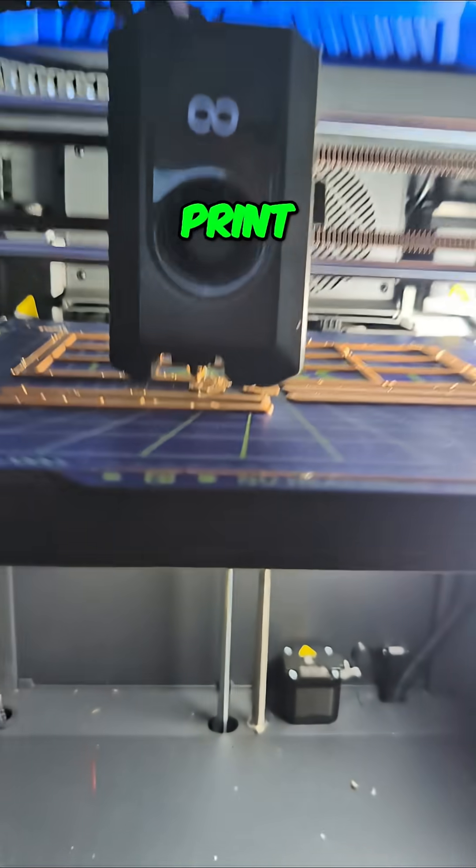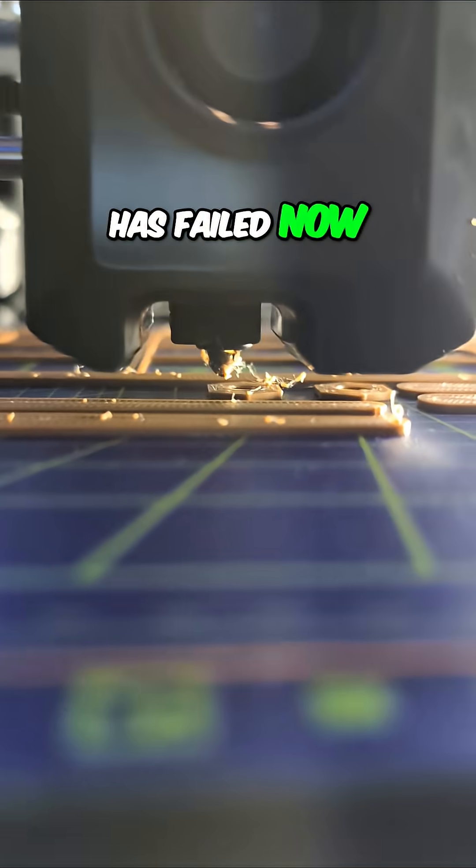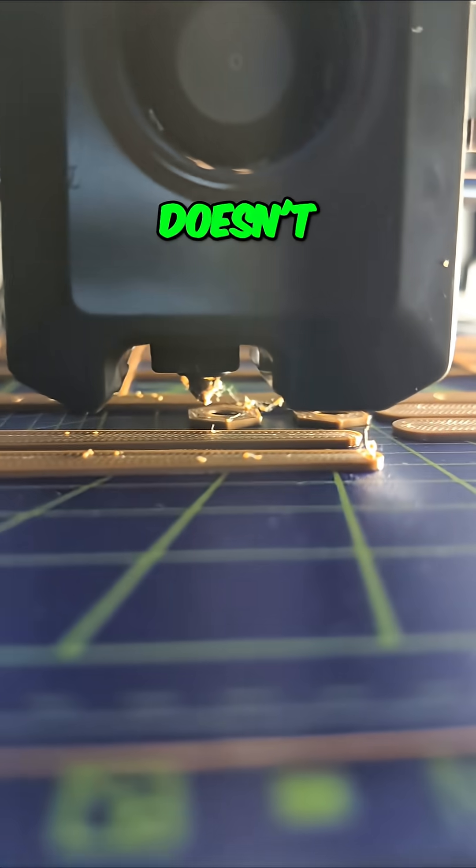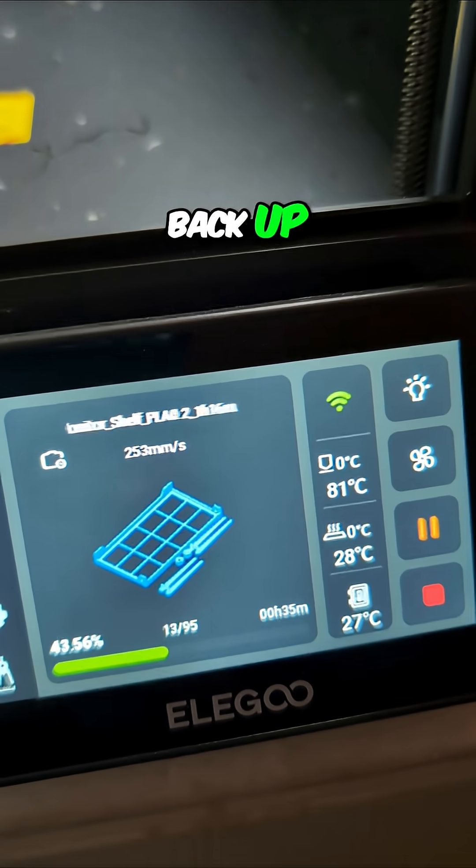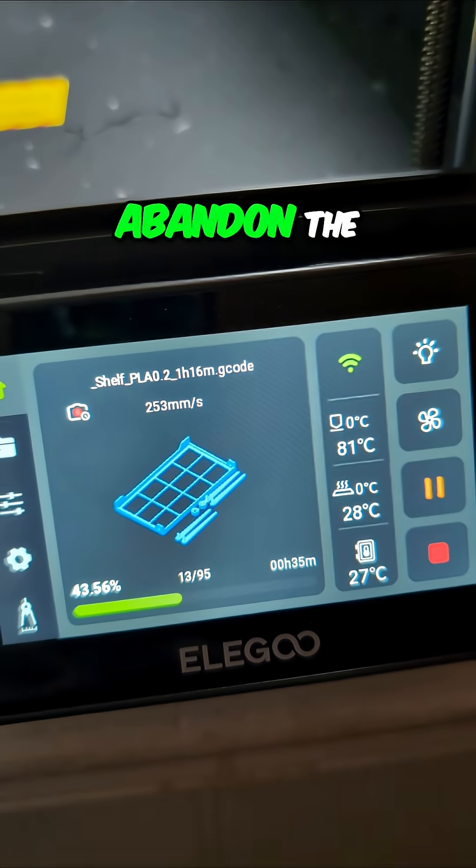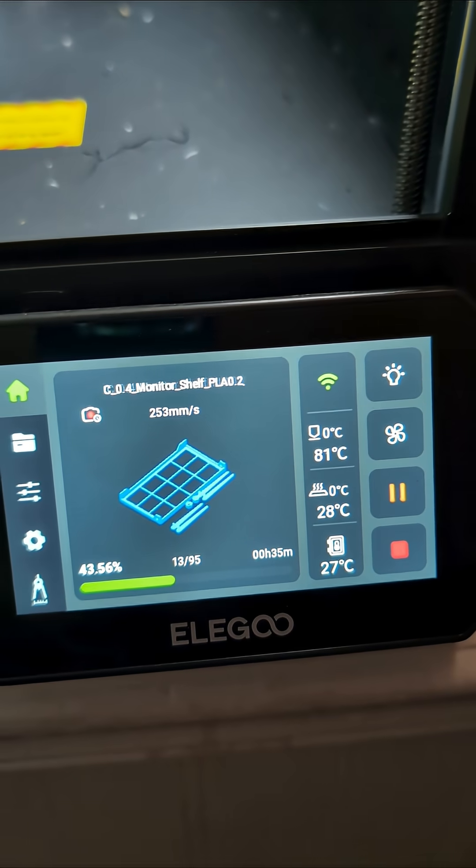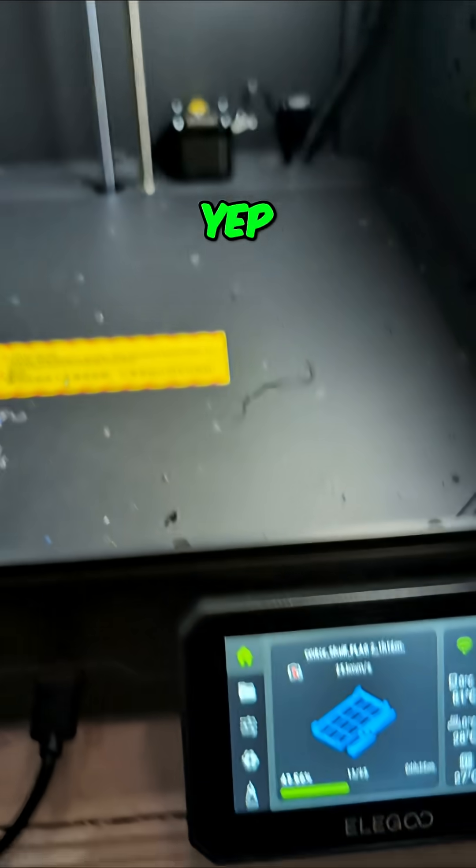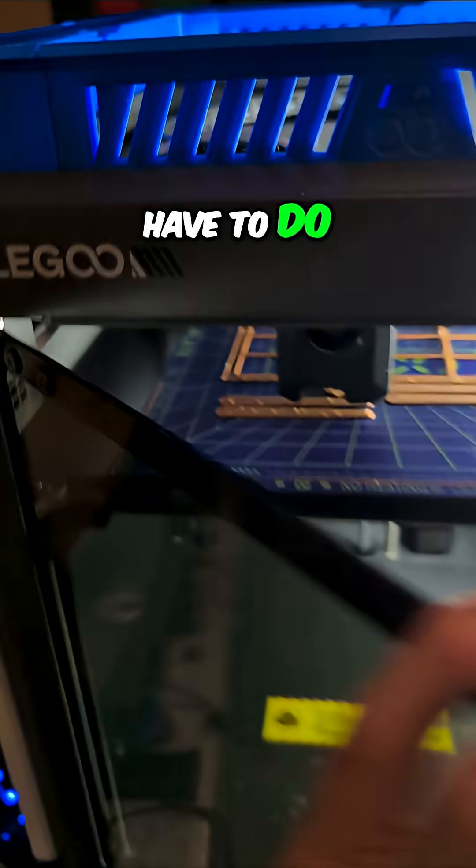I think this print has failed now, even though it doesn't look bad. I think I'm gonna have to kill the power. When it comes back up, abandon the resume. Yep, dang it, that's what I'm gonna have to do.